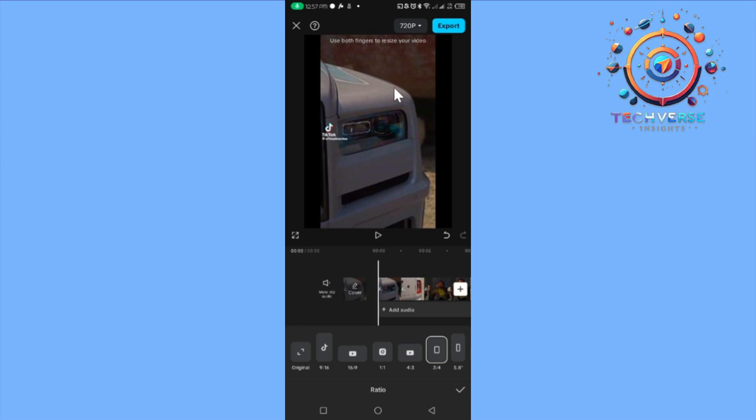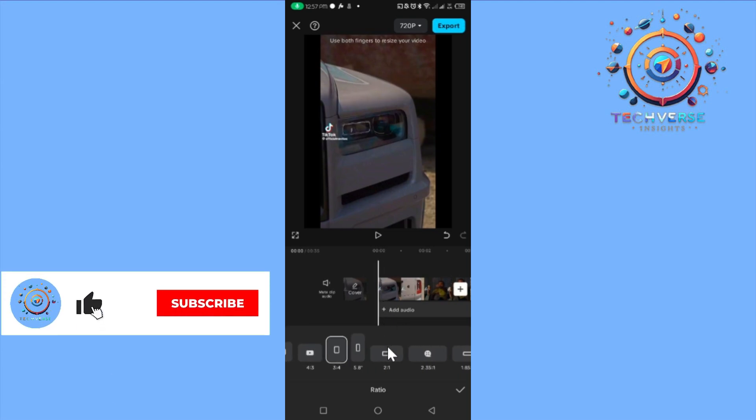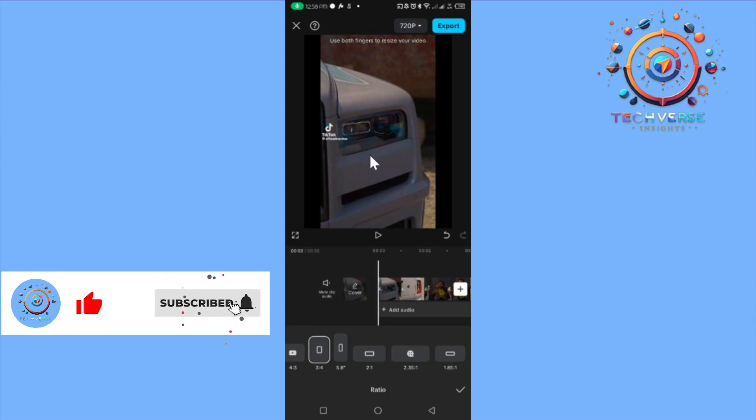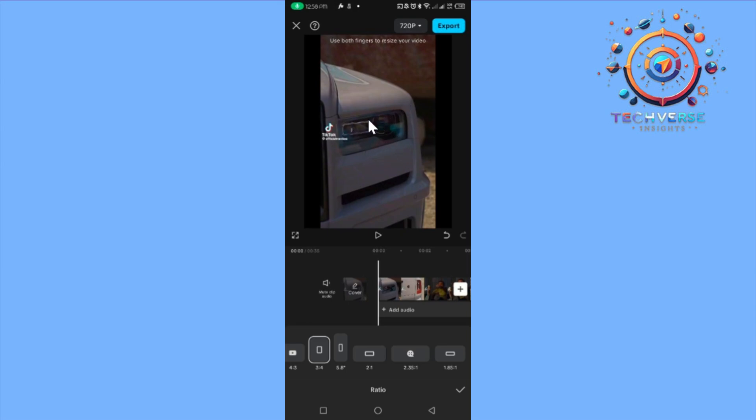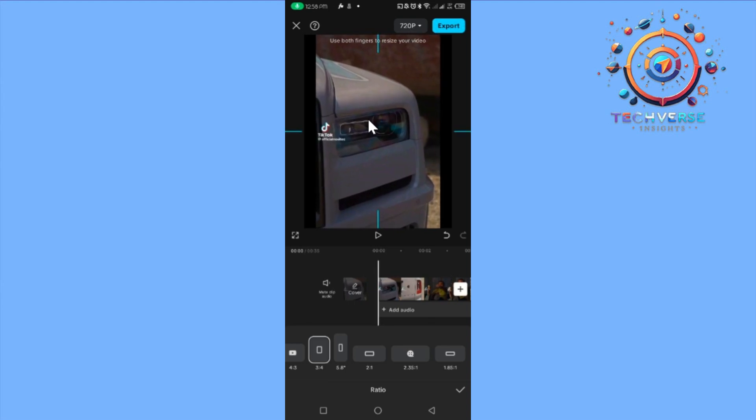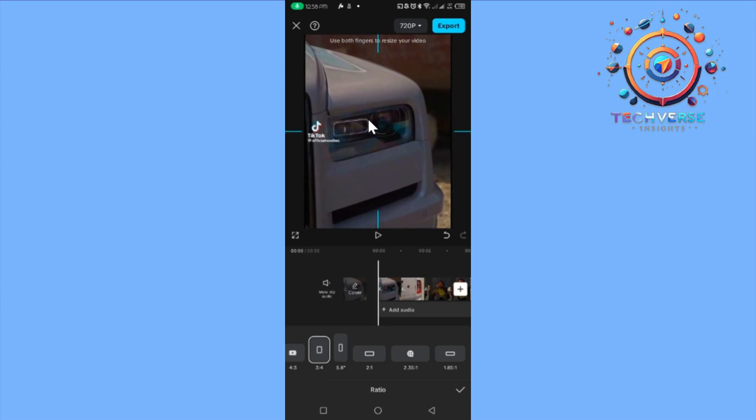Once you've chosen your aspect ratio, as you can see from mine, it looks like this and I'm going to pinch it. You can scroll up or down to resize the video as well.